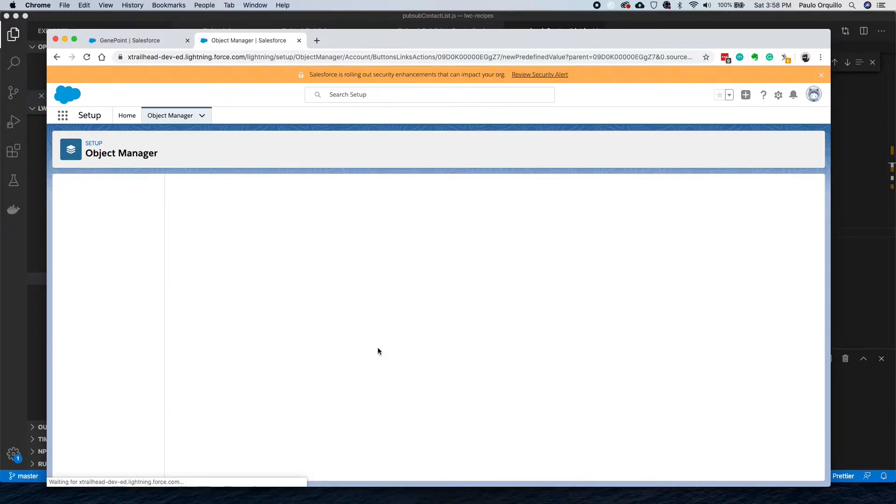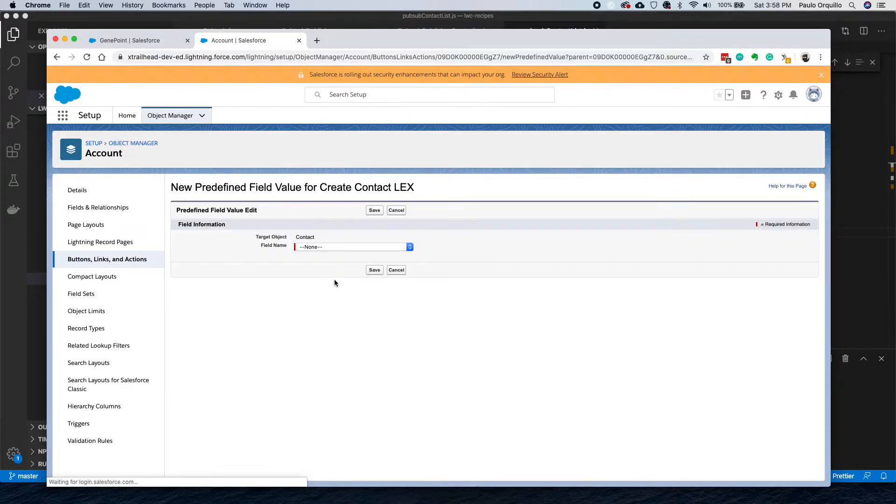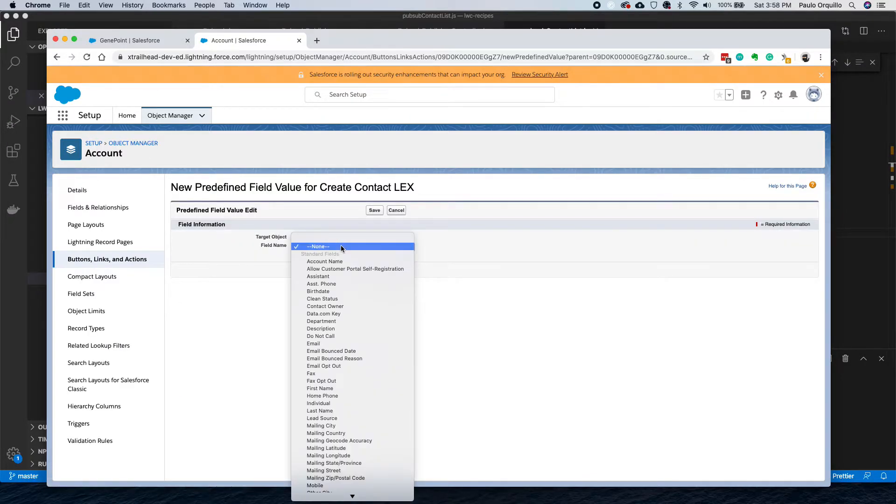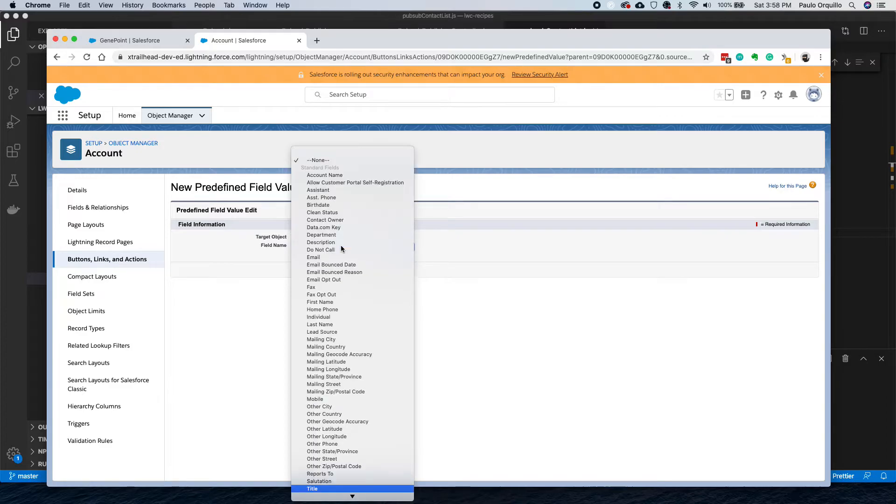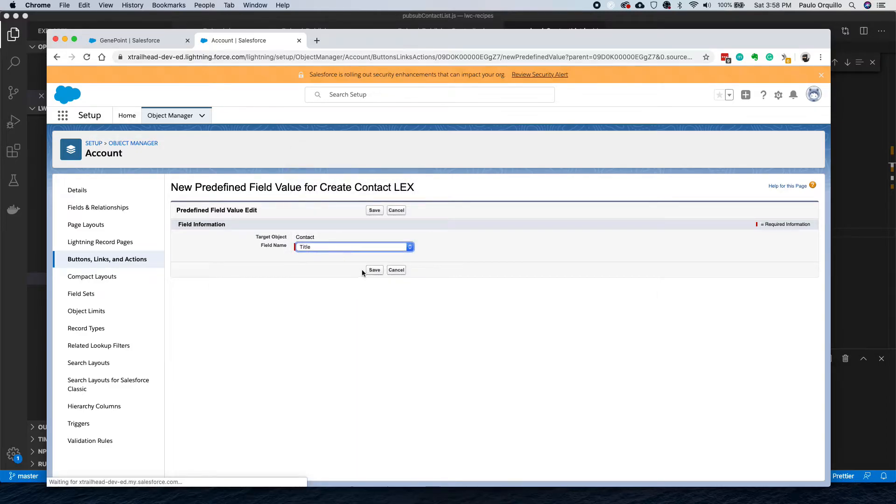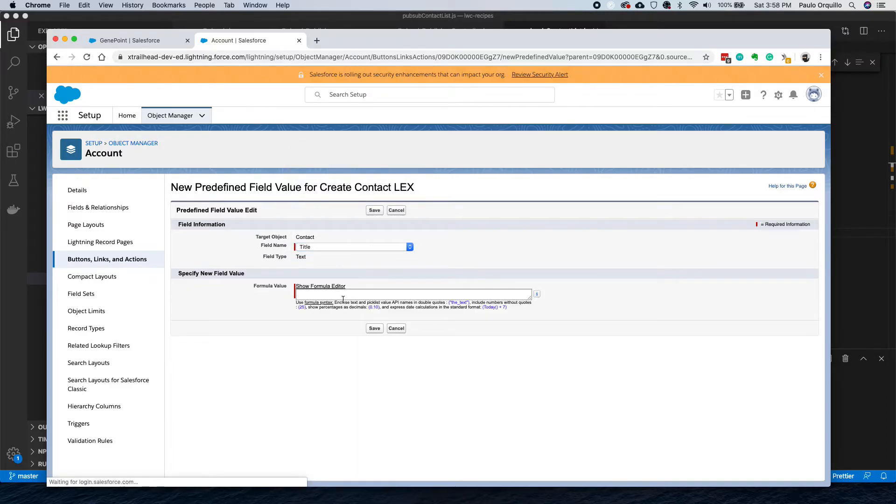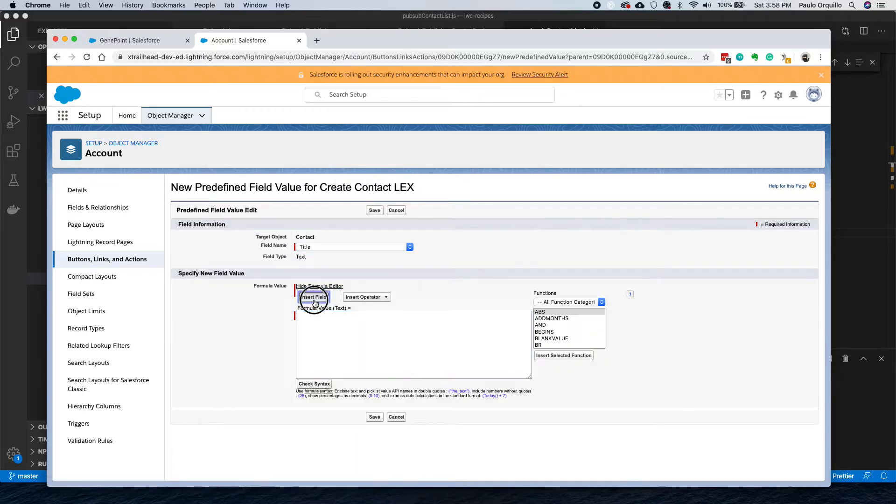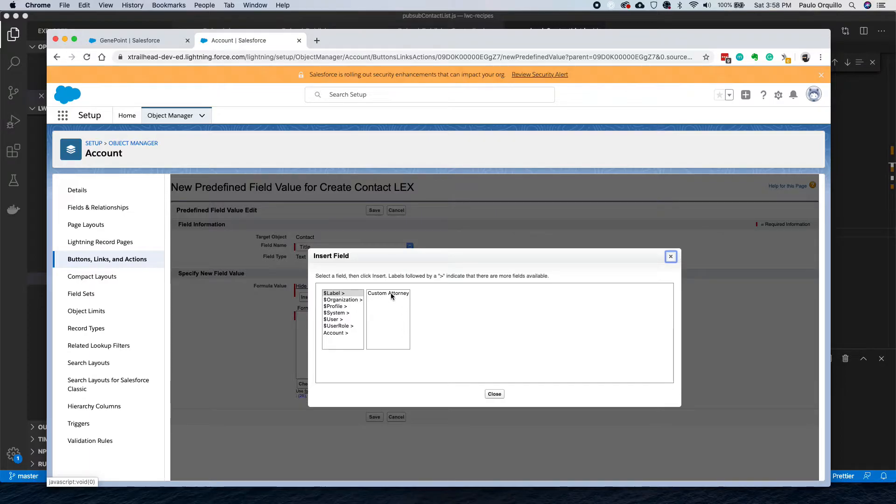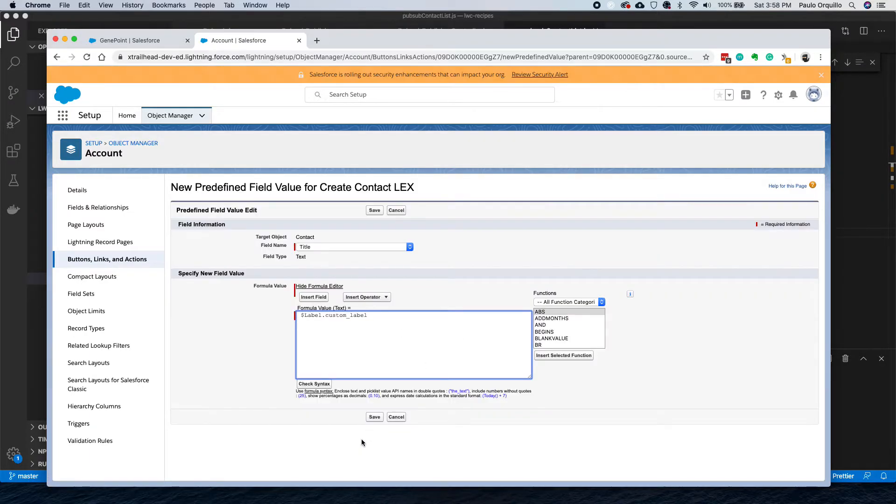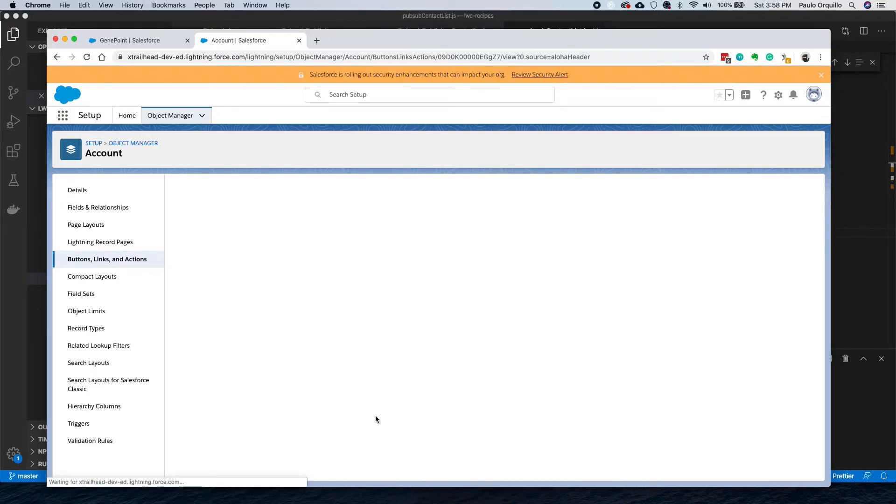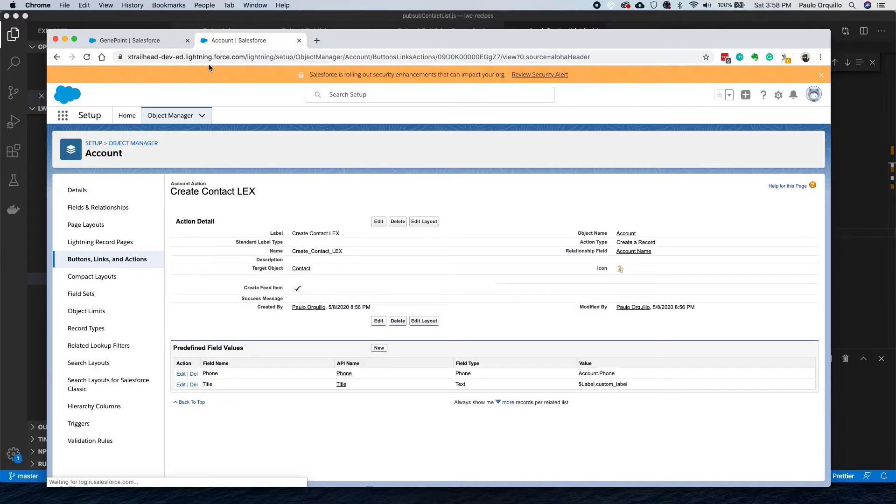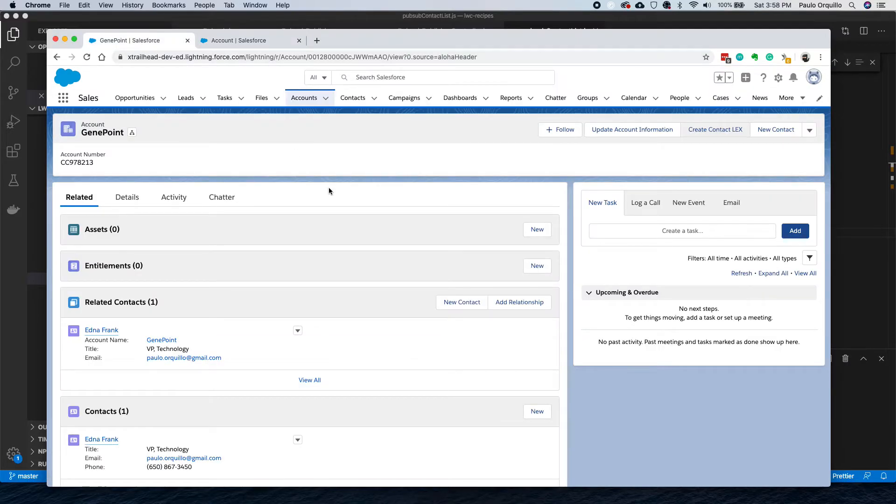I'm also going to do one more. I'm going to target the Title, and this time I'm going to use the label and save.